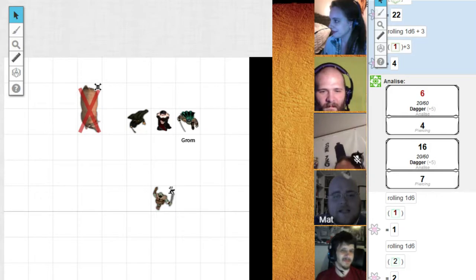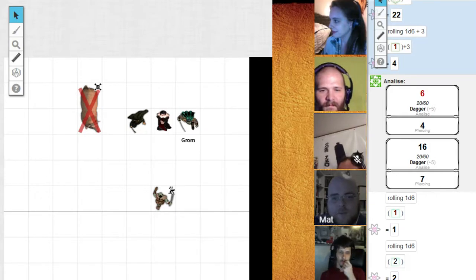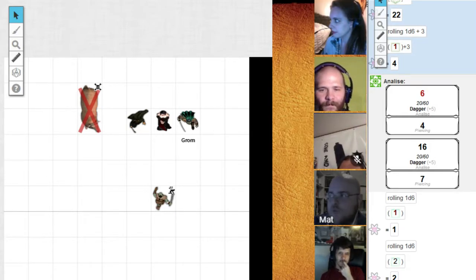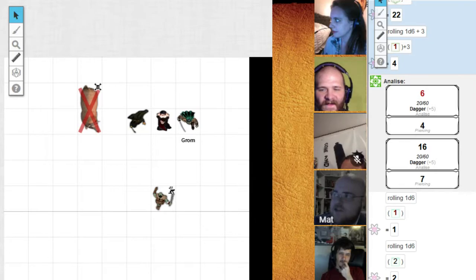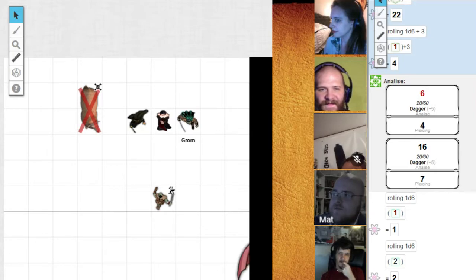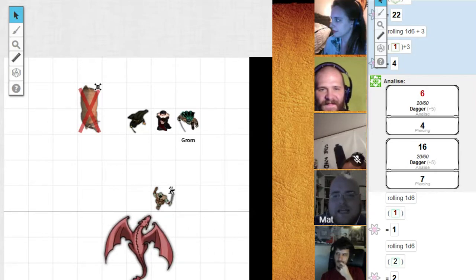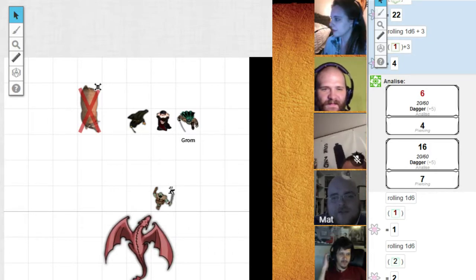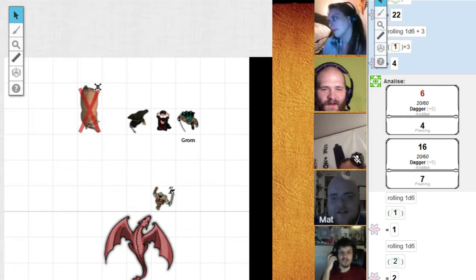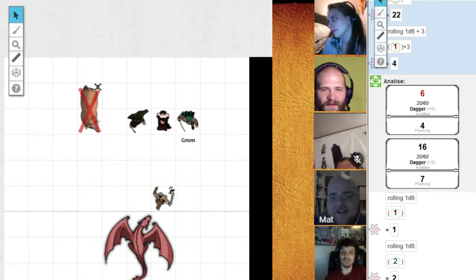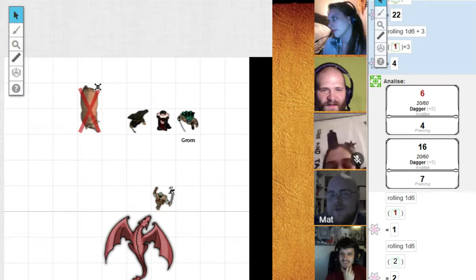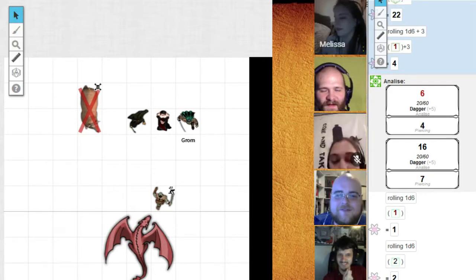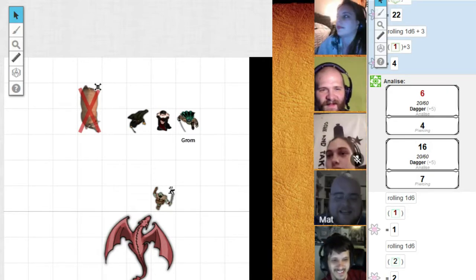And he's going to let out a sharp whistle. And you watch as over the top of this tree crawls forth a gigantic red wyrmling dragon. Everyone roll initiative for the last time tonight.